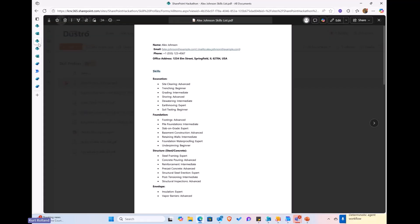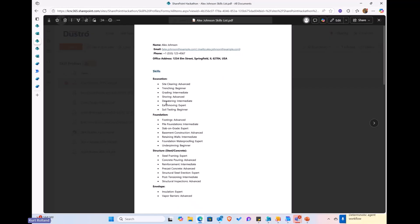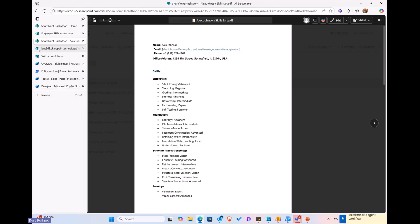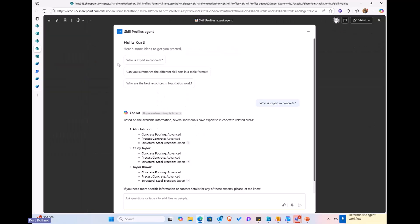And then we also have the PDF that gets generated from the form. So, as you can see here, it's just a straightforward PDF. What we've done is we've laid out the information by a different skill category, and we've listed what the skill level is, you know, advanced, intermediate, expert, and so forth here. And this is what Copilot then will be using to evaluate.